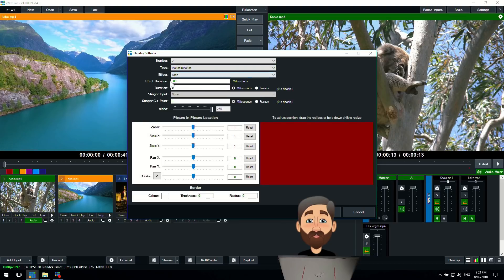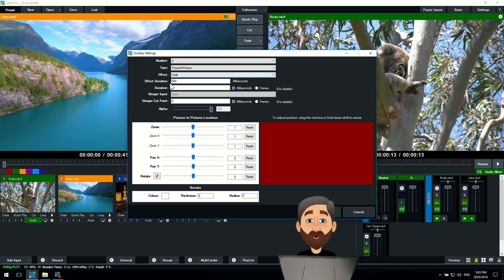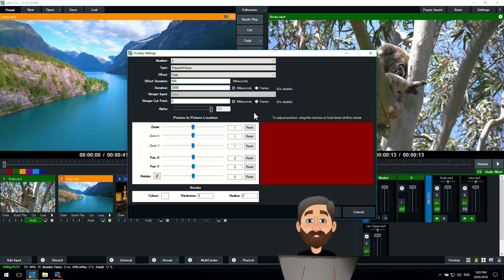All of the same effects and information are the same for picture-in-picture. The effect type for the transition, the effect duration for the transition, how long it will stay on the screen. We can change this to say three seconds if we wanted to.